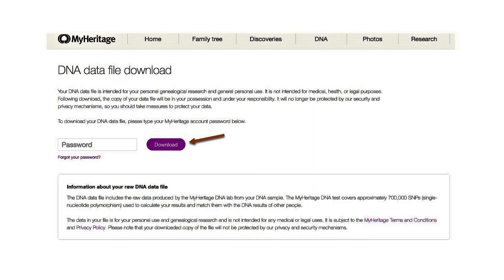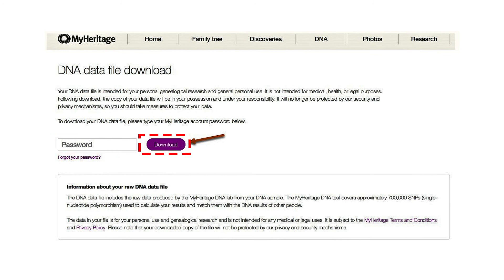Step 6. The link will take you back to the MyHeritage site, where you need to enter your password and click on the Download button. The file will be downloaded to your computer.